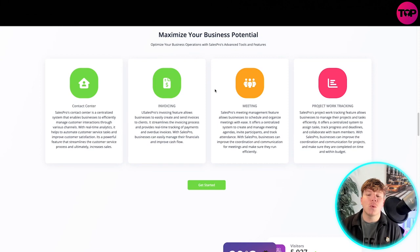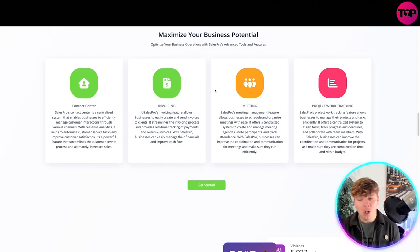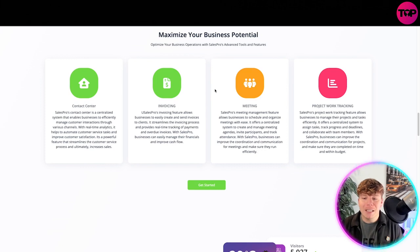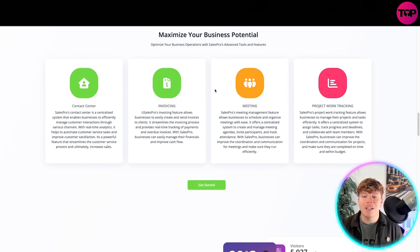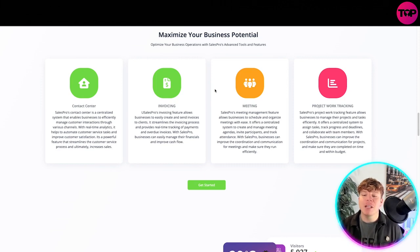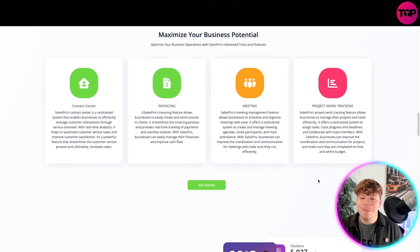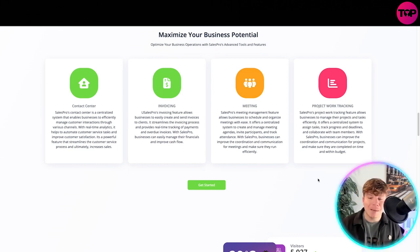Along with project work tracking, Sales Pro project work tracking feature allows businesses to manage their projects and tasks efficiently. It offers a centralized system to assign tasks, track progress and deadlines, and collaborate with team members. With Sales Pro, businesses can actually improve coordination and communication for projects, make sure they are completed on time and within the budget.